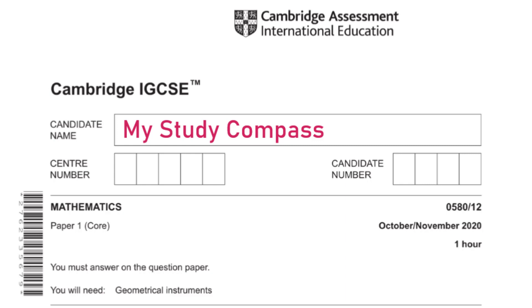Hi guys, welcome to my Steady Compass. In this video I'll be walking you through the past paper Math P1 for October/November 2020. Let's get started.